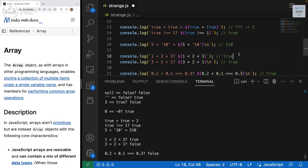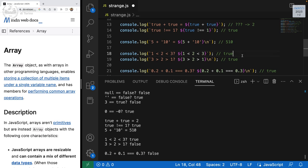Five (number) plus ten (string) gives '510' — they are both converted to string and concatenated. One less than two less than three is true as predicted. Three greater than two greater than one is false — because it's evaluated pair by pair: three > two gives true, true is converted to one, and one > one is false.